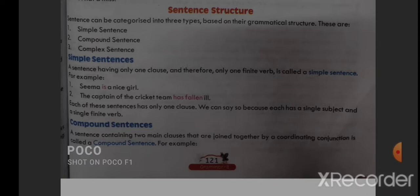In this video we will study about sentence structure. We will divide sentences into three more types: simple sentence, compound sentence, and complex sentence. So let's see.